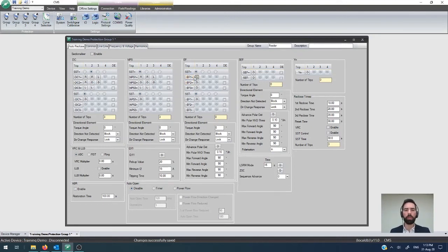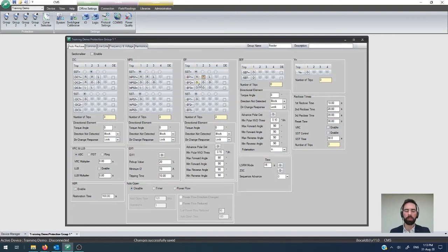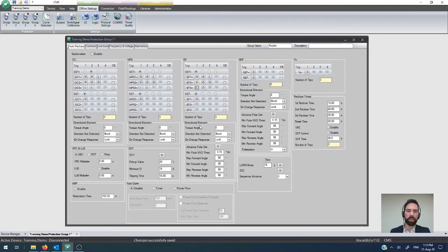Alright, so with the directional protection for earth faults as well, there is an additional complicating factor here, or really, it's added flexibility. So down below, here is your directional element configuration for it. And we also introduced this idea of advanced polarization detection.